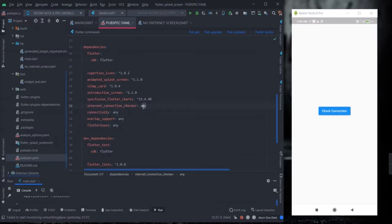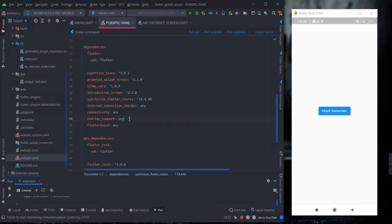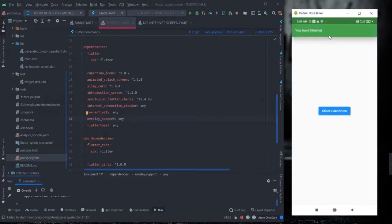First of all, I have used two packages here: internet_connection_checker and connectivity. I have used 'any' so that my project will adopt the best version of the package — that is why I used 'any' rather than using a specific digit or number. I have also used overlay_support for this kind of top snack bar.